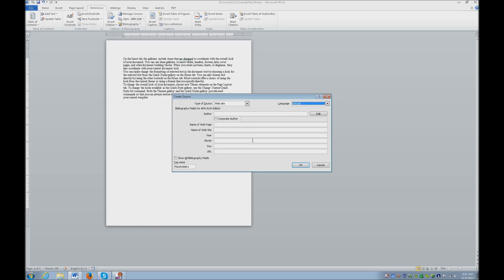So I'm going to go ahead and tab, keeping the default. Author, I'm going to go ahead and use myself, and then I'm going to tab to name of webpage.